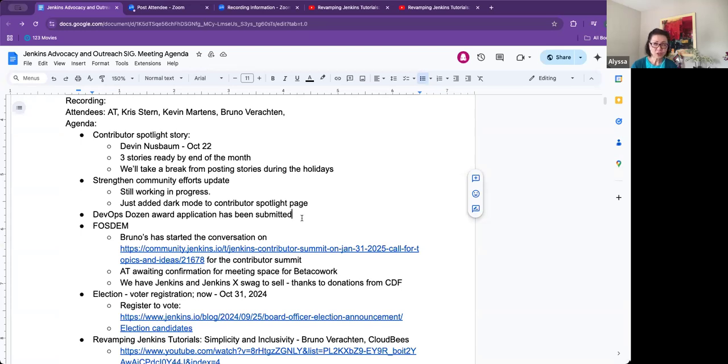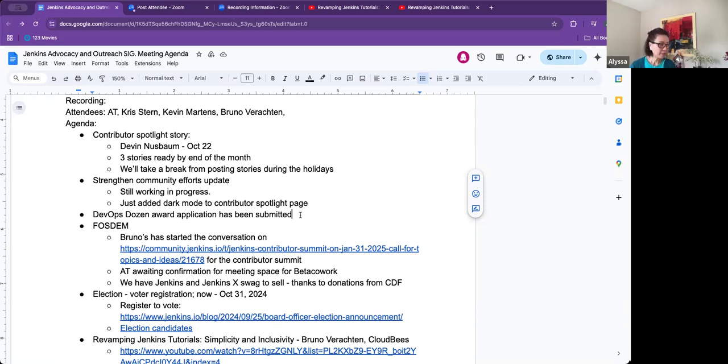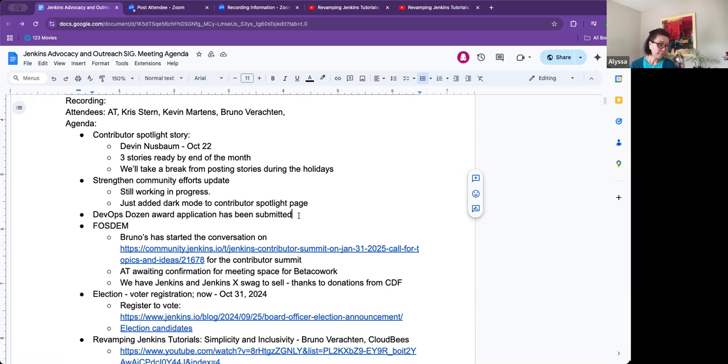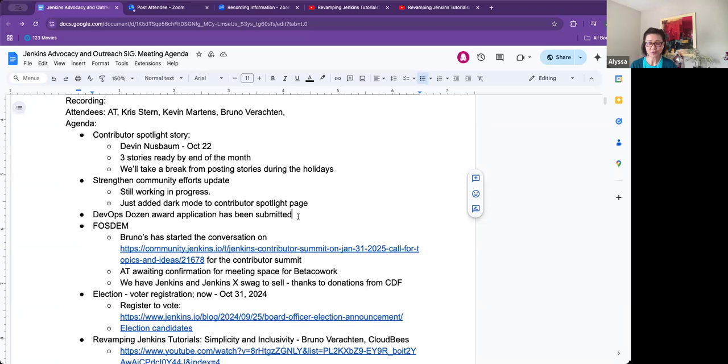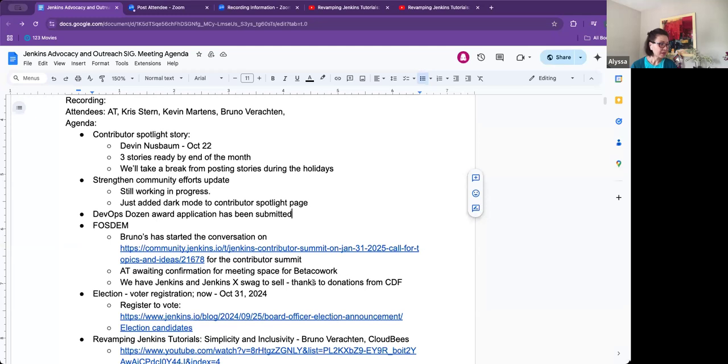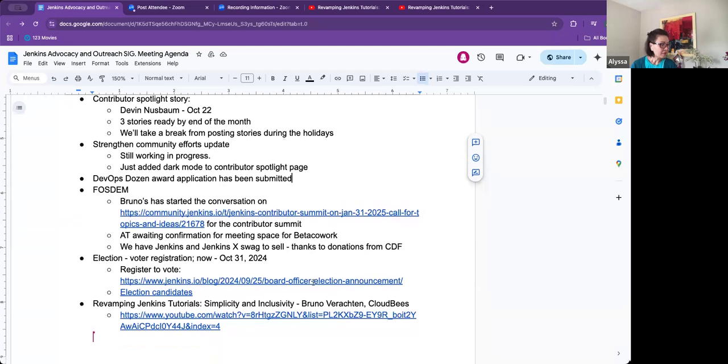DevOps Dozen award. So the deadline for that is actually tomorrow. But since I got all the input that I needed and all the data that I needed, that was submitted, that has been submitted. So once we find out whether that we've been nominated, then I'll start sending out tweets and we're going to need some people to vote on it or lots of people to vote on it. So that would be the next step.